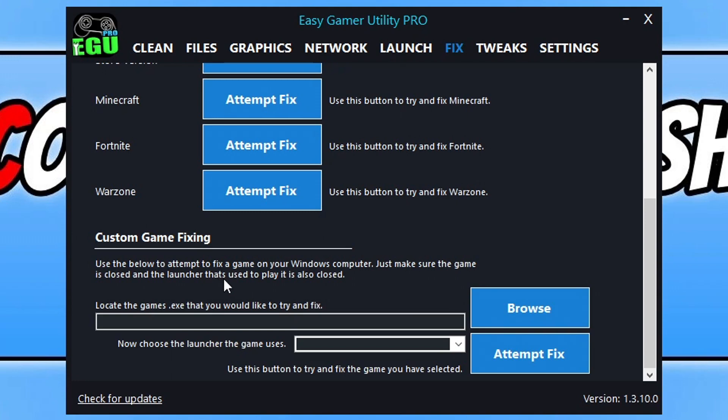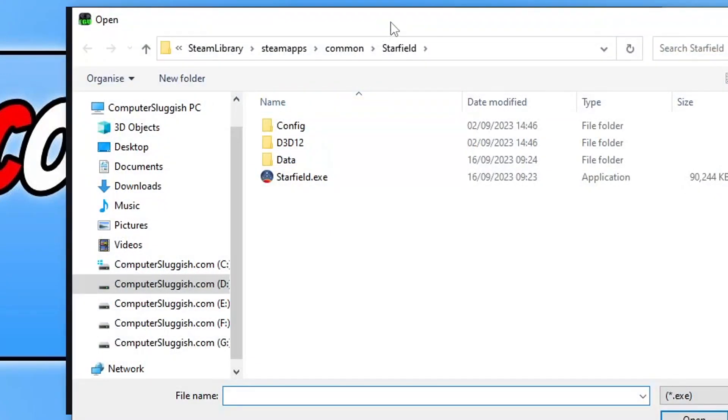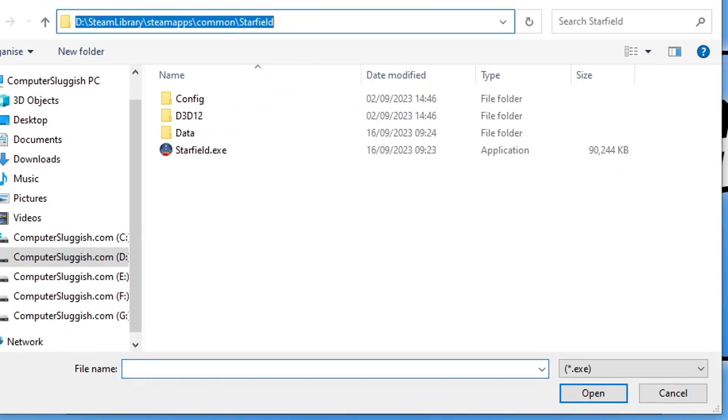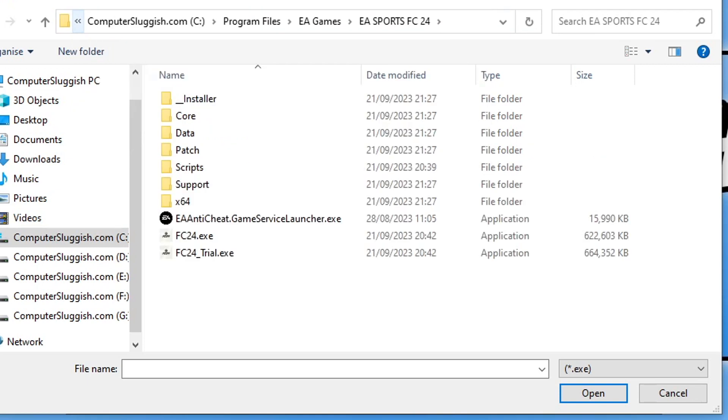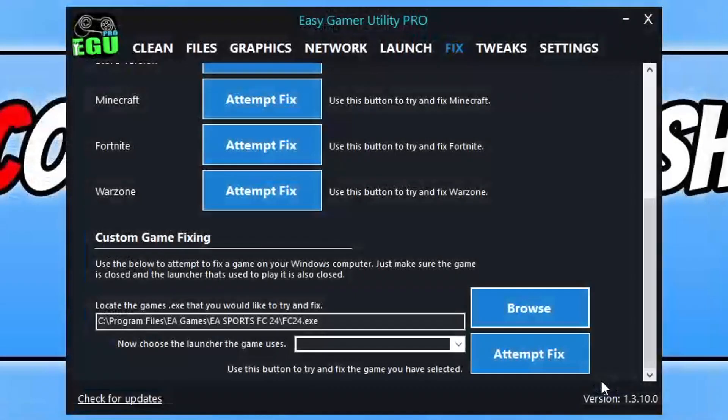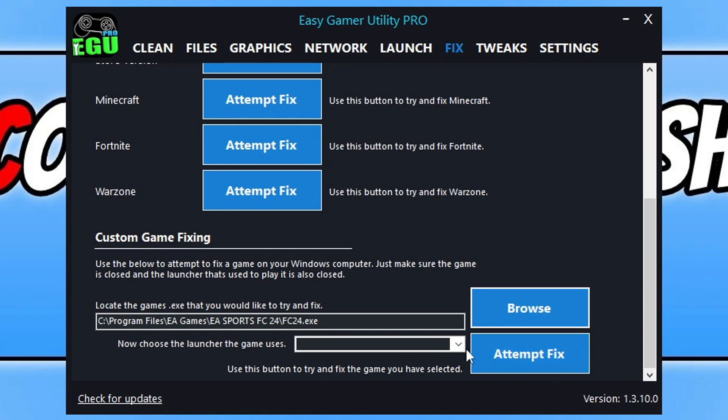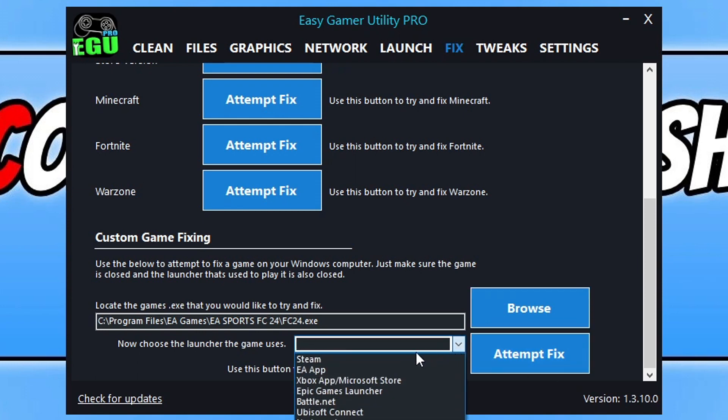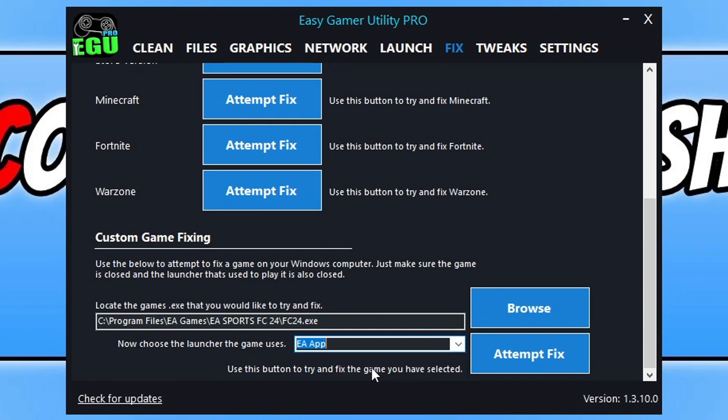The next thing that you need to do is click on browse and go to the location where you installed the game. So I've got the location there and you now need to select FC24 and go open. You then need to click on the drop down and select the launcher where you purchased the game from. So I'm using the EA app so I need to select EA app. You now need to go ahead and click on attempt to fix.